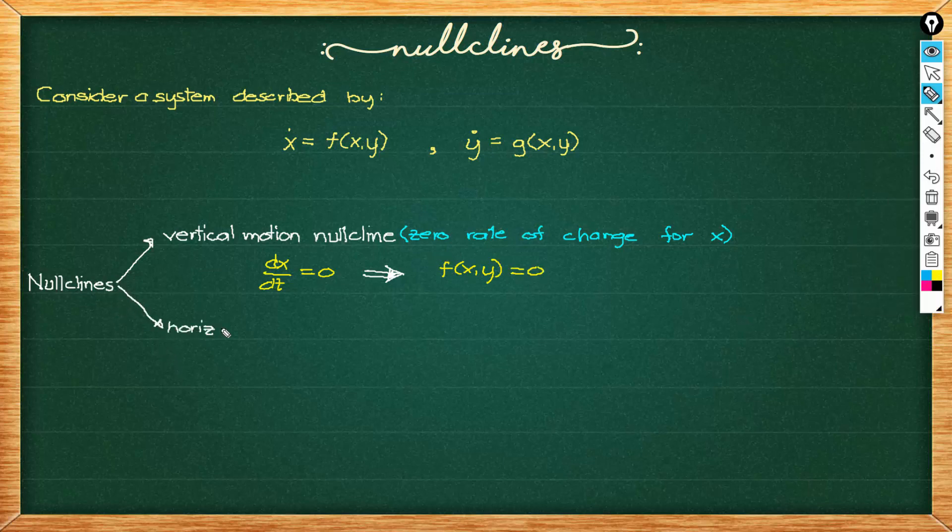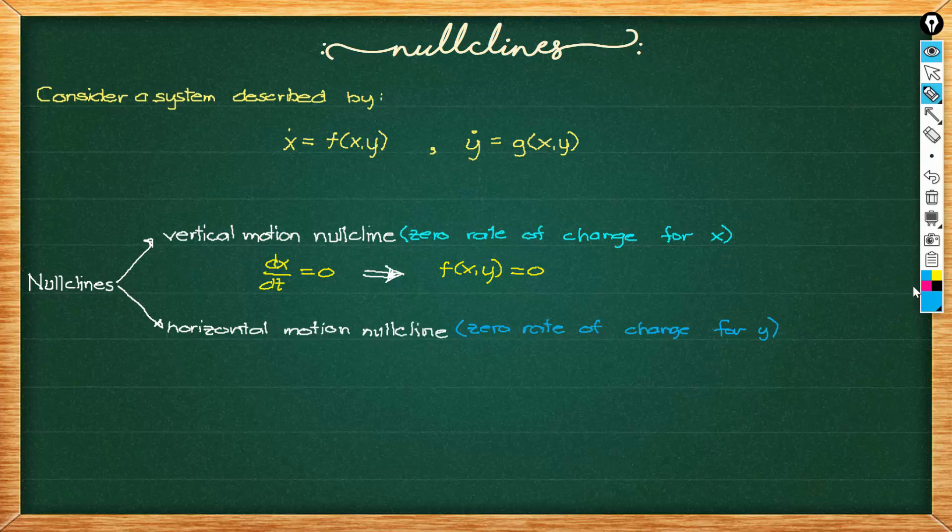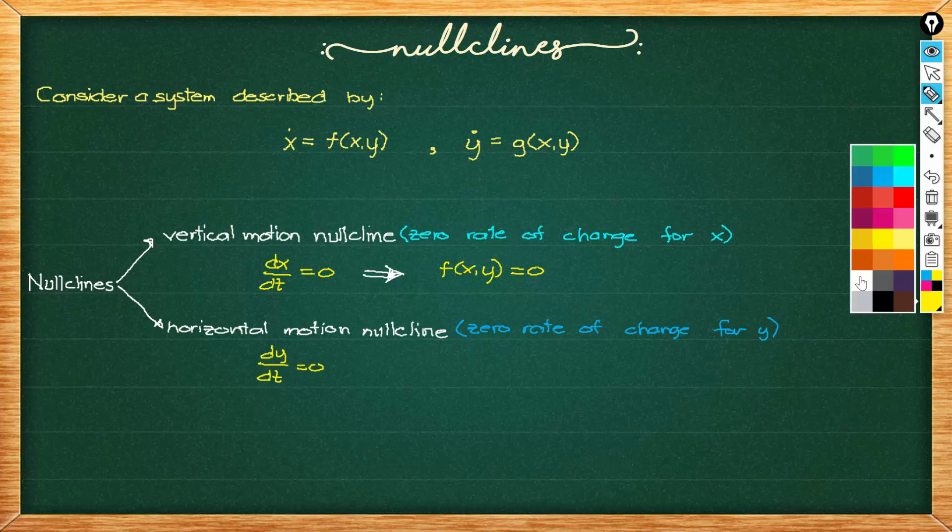Similarly, we have the horizontal motion nullclines and these are locations in the phase plane where dy/dt is equal to zero.